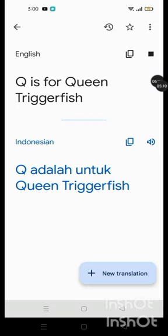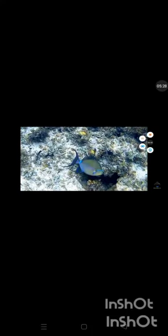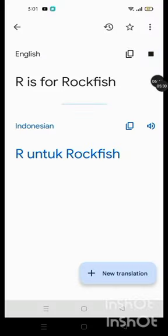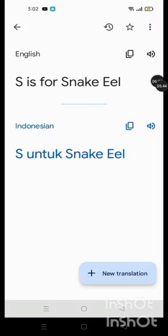Q is for Queen Triggerfish, R is for Rockfish, S is for Snake Eel